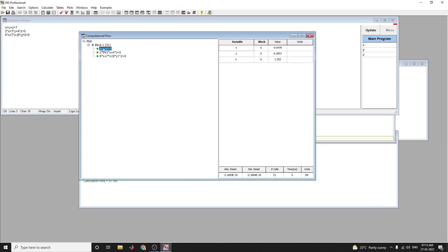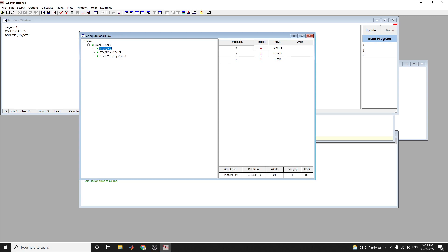If you click on the first equation x plus y plus z equal to 1, you can see the absolute residual and the relative residual. All the things you can see - the variables, blocks, and values.